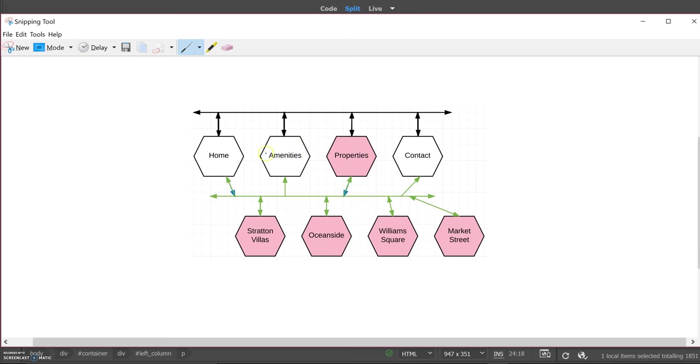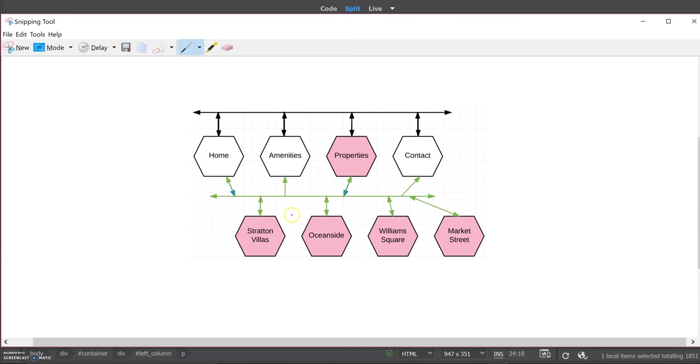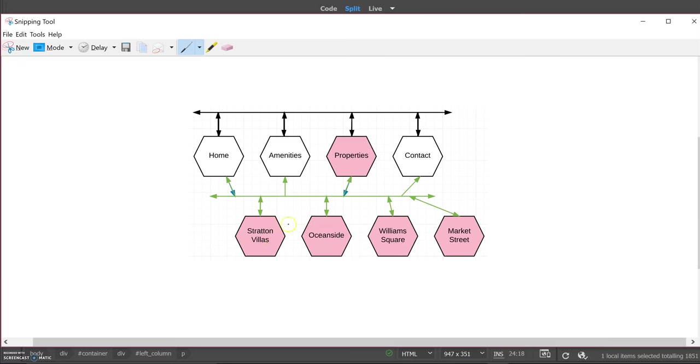No matter which one you're on, you can get to the other three. And then the properties - all four of these can, these websites can be linked to and from the home and properties pages. However, these four pages can only link to the amenities and contacts page. The properties individually cannot be linked from the amenities or contact pages as you can see.